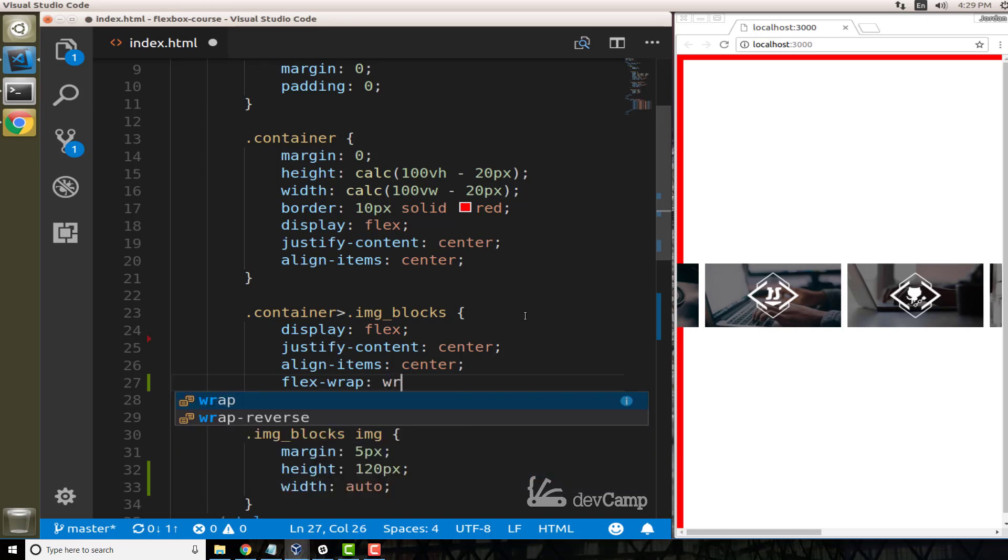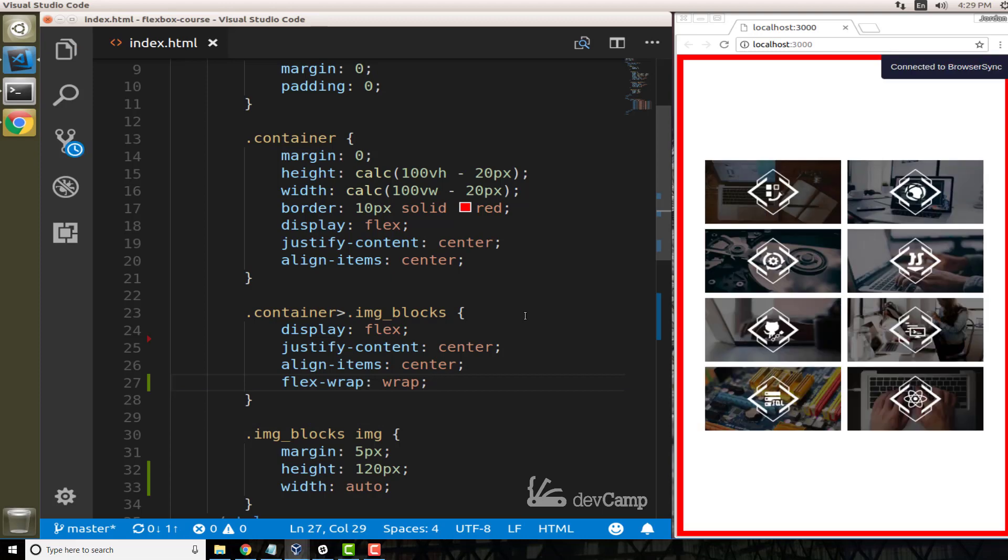And if I save this, you can see that now that's working perfectly. So what the flex-wrap does is it simply tells each one of the items that as soon as it gets to the boundary of the container...